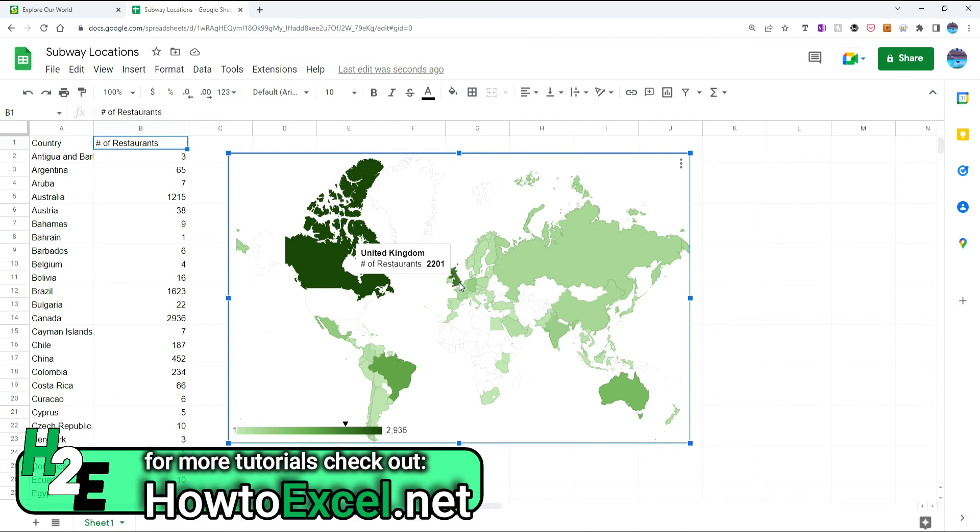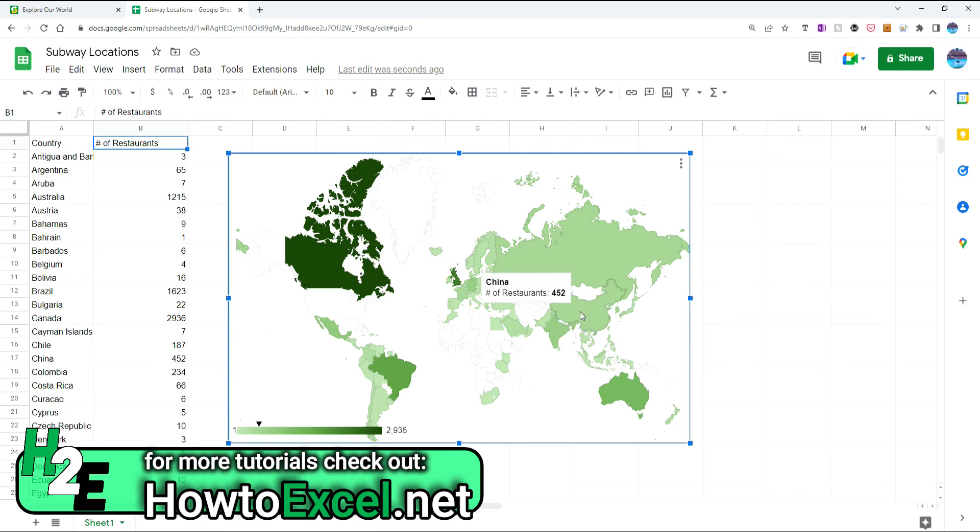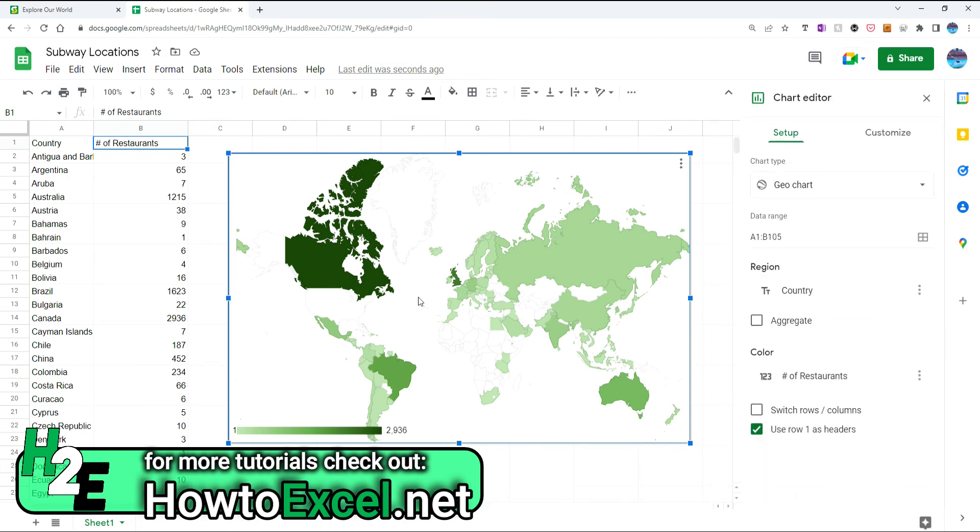So now you can start to see a bit more of the distinctions. Before the problem was that there was such a huge range in those values that the U.S. was looking really dark, and everything else was really light in comparison. So one thing to consider when you're working with these sort of types of charts.